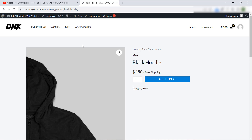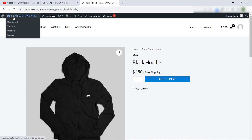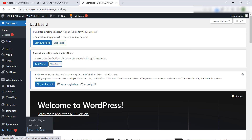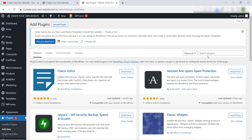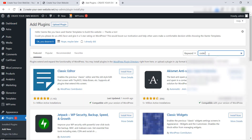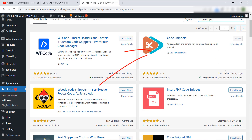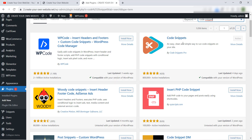Let's install this plugin. We will go to the Dashboard, then we will go to Plugins, and click on Add New. Then search for a plugin named Code Snippets. This is the plugin that we will use to add PHP code in our WordPress website. Install it and activate it. For me, I have already installed and activated this plugin in my website.